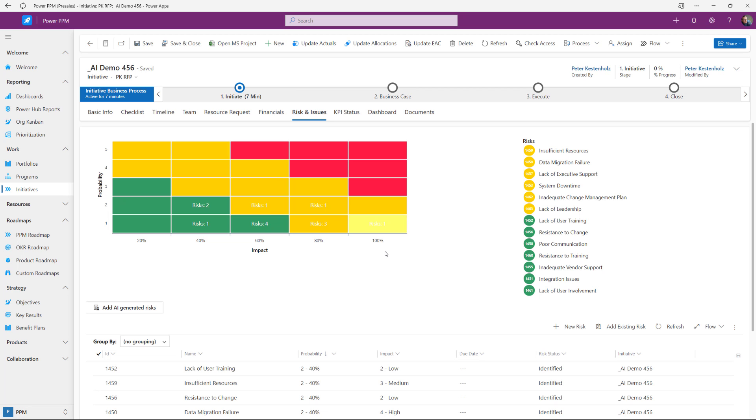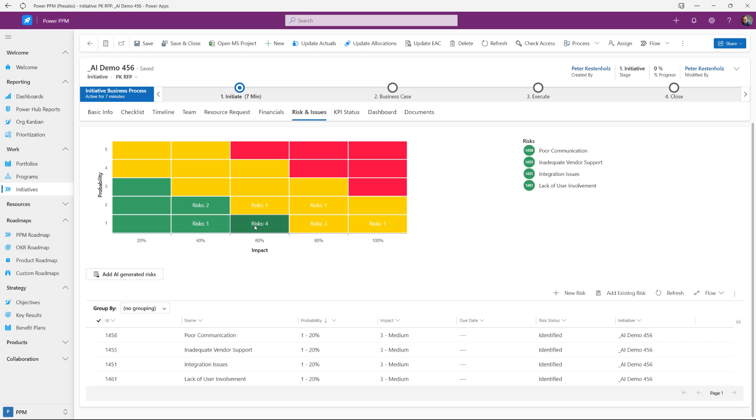And if I click here, it will filter out which of these risks we are looking at right now. And then you can do changes, of course, and adjust them, explain how you want to mitigate them and so forth. But these were two very simple examples on how we use AI for schedule generation and preloading the risk logs.